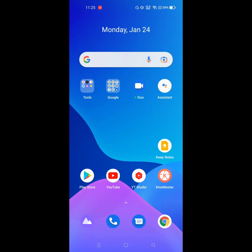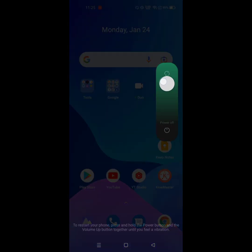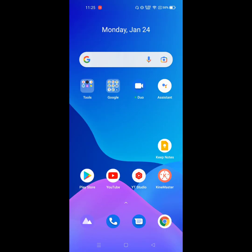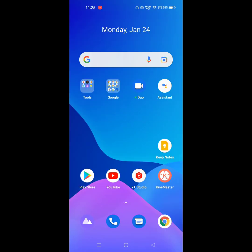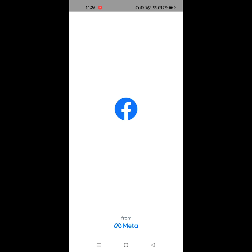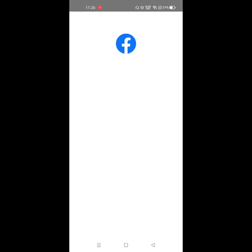Now restart your phone. After restarting your phone, open Facebook. Now login to your Facebook account.